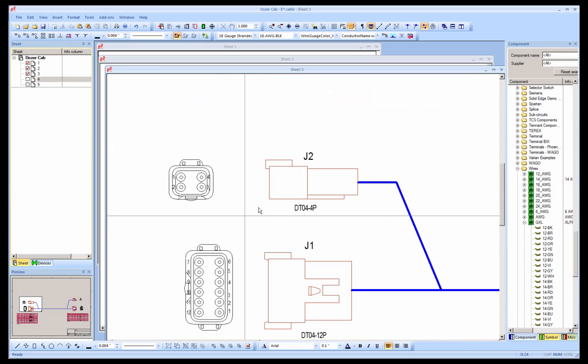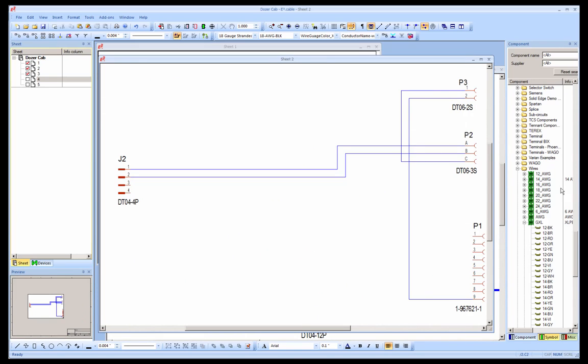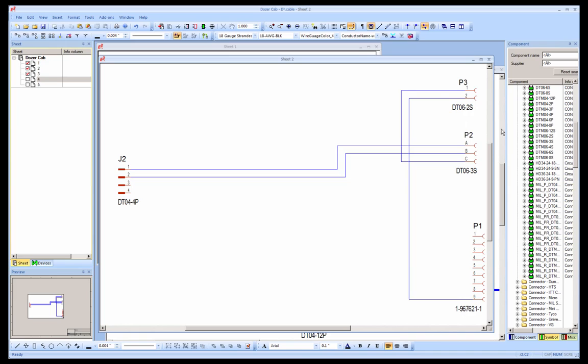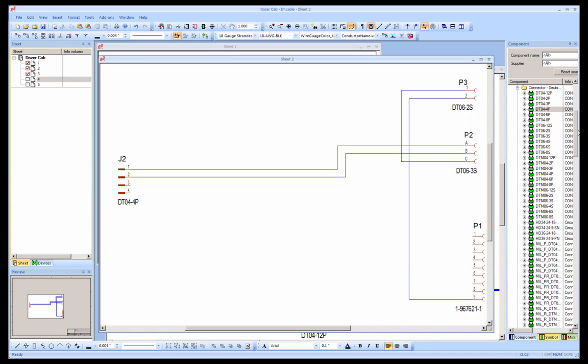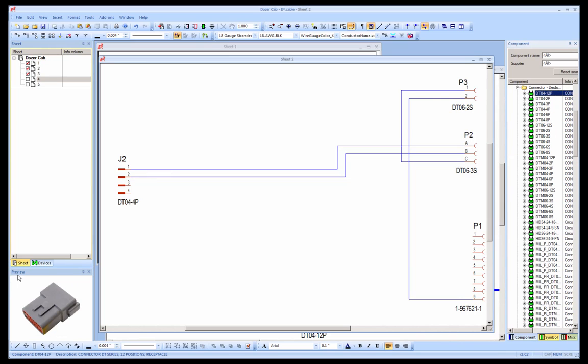The window on the right is going to display the library database. Here we can see a listing of different components including Deutsch connectors that are used in this project.